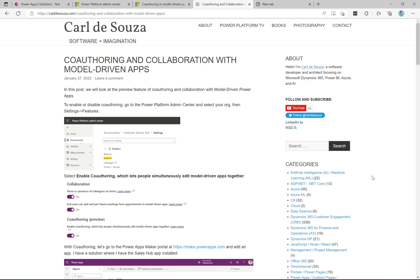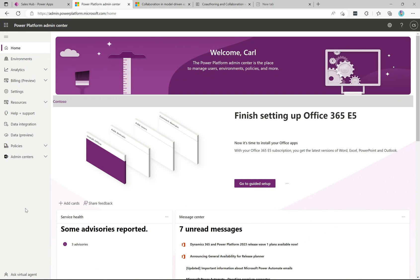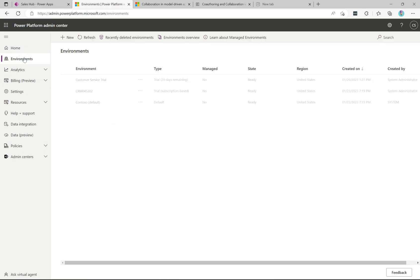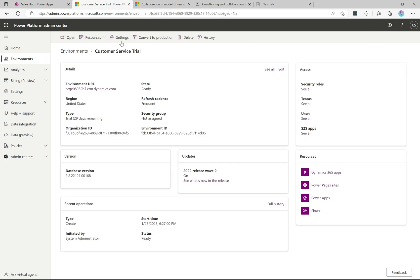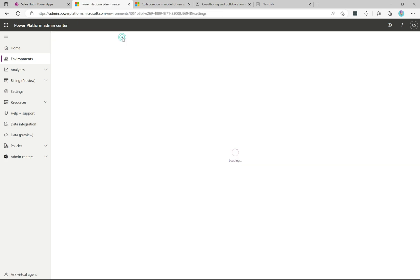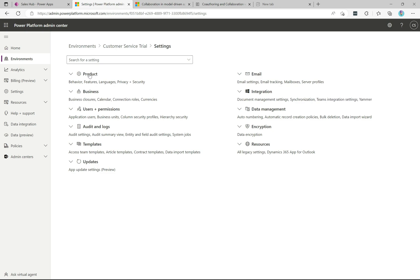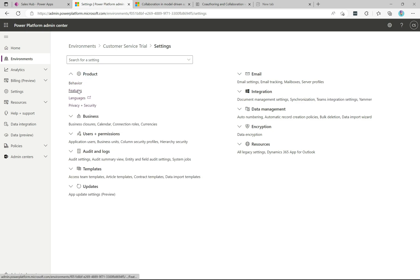We're going to go through and see what these new features are. In order to enable this new functionality, come over to the Power Platform Admin Center and select one of your environments. I'm going to do it in this environment here and go over to Settings, then Product and Features.